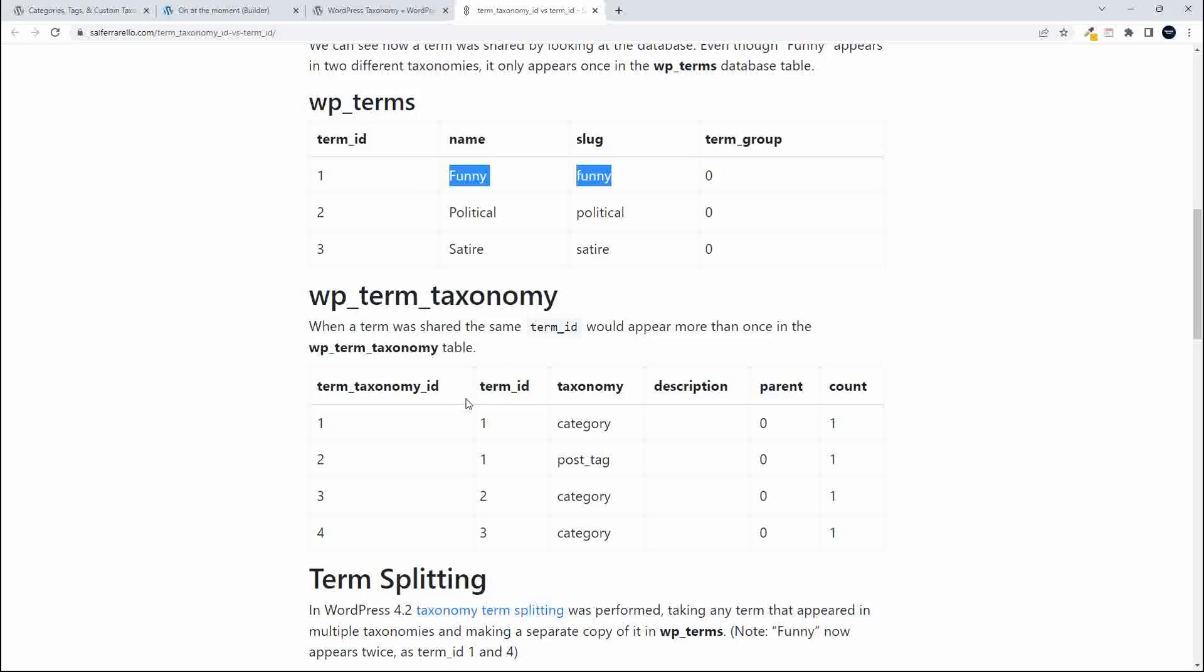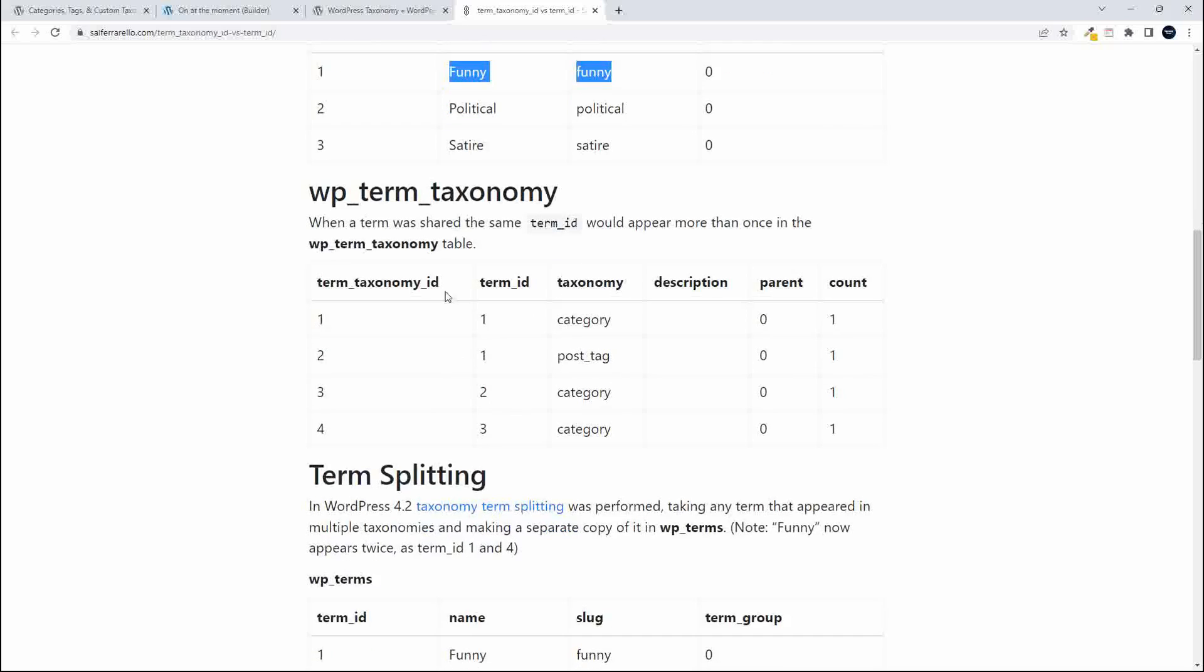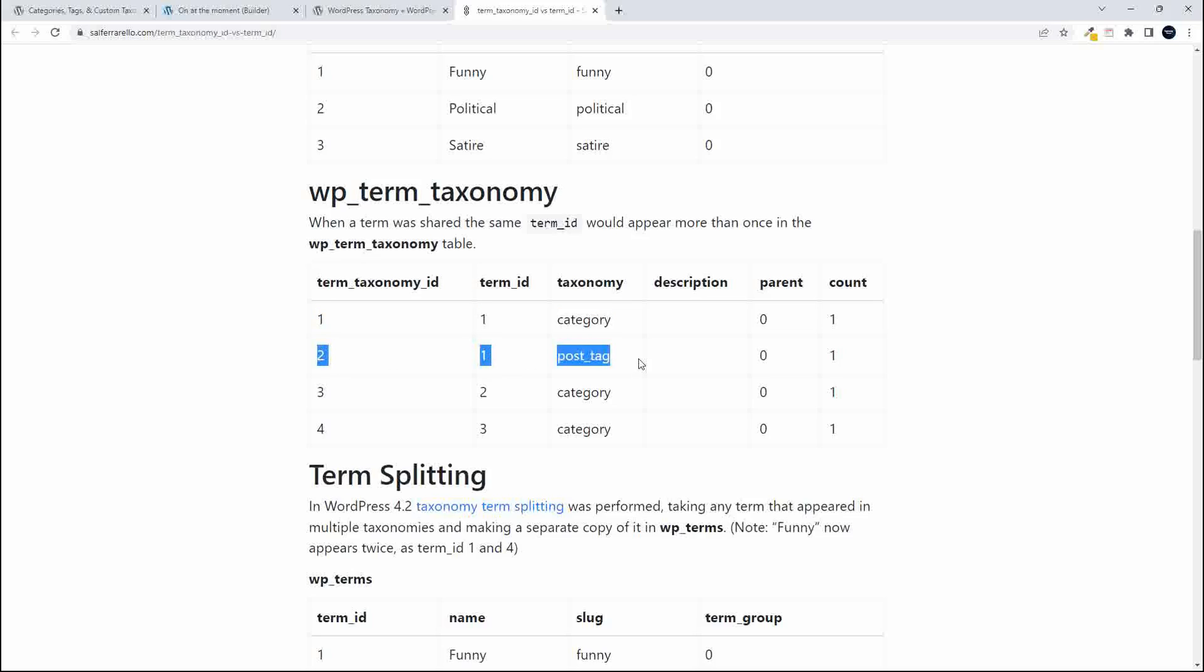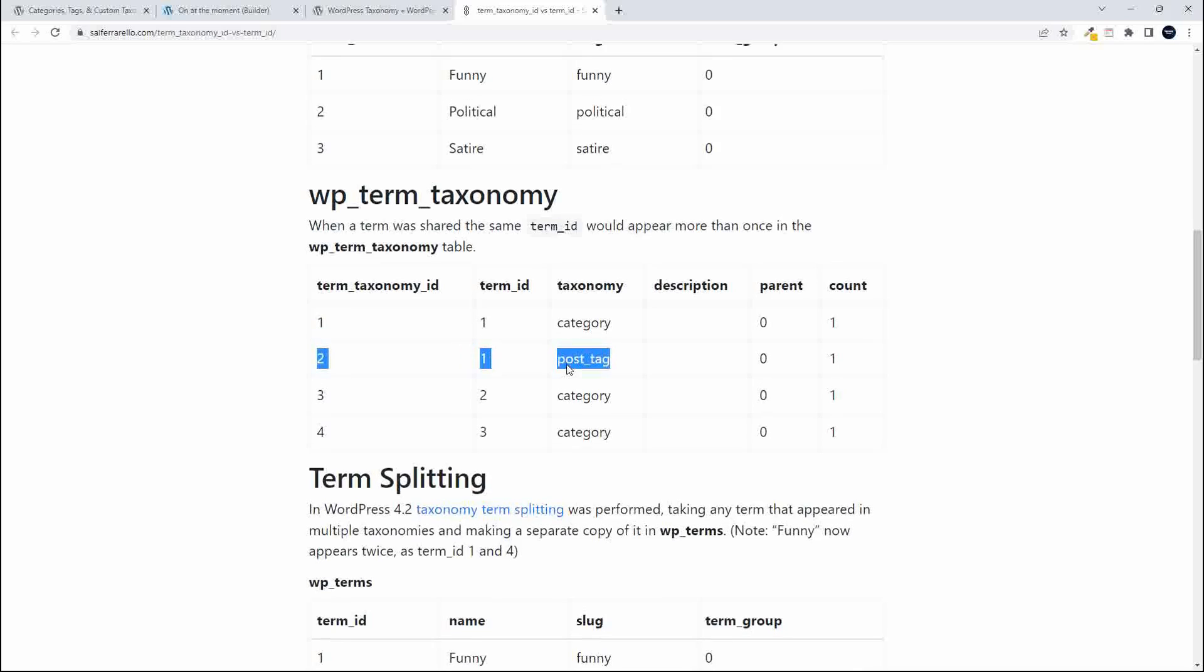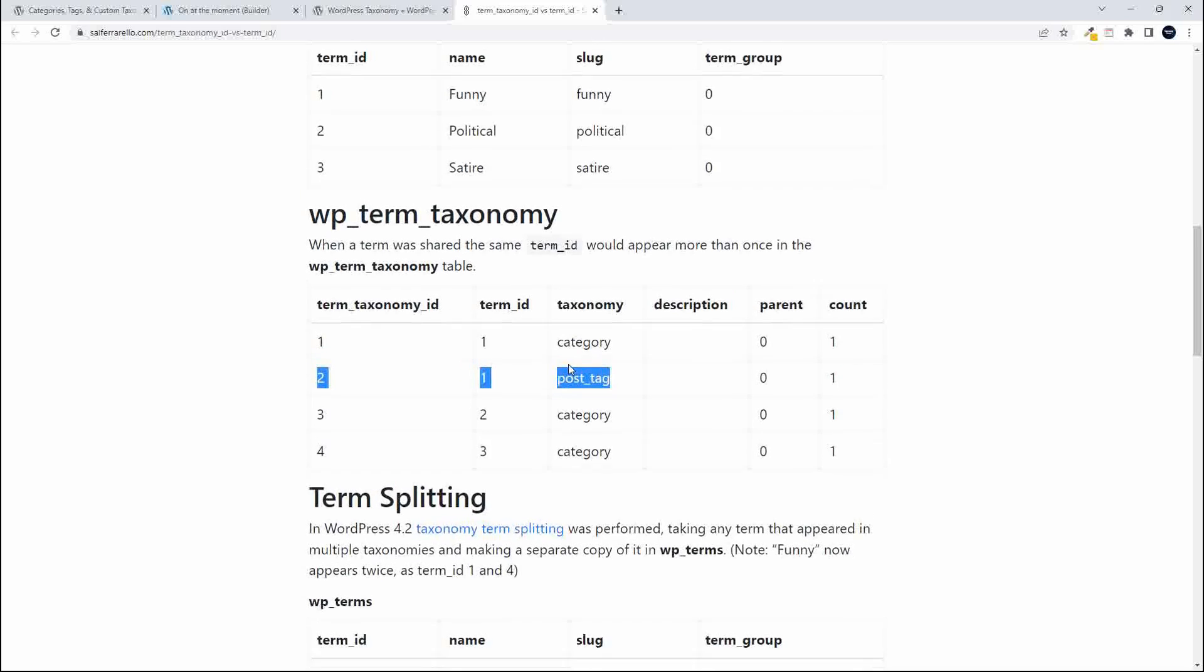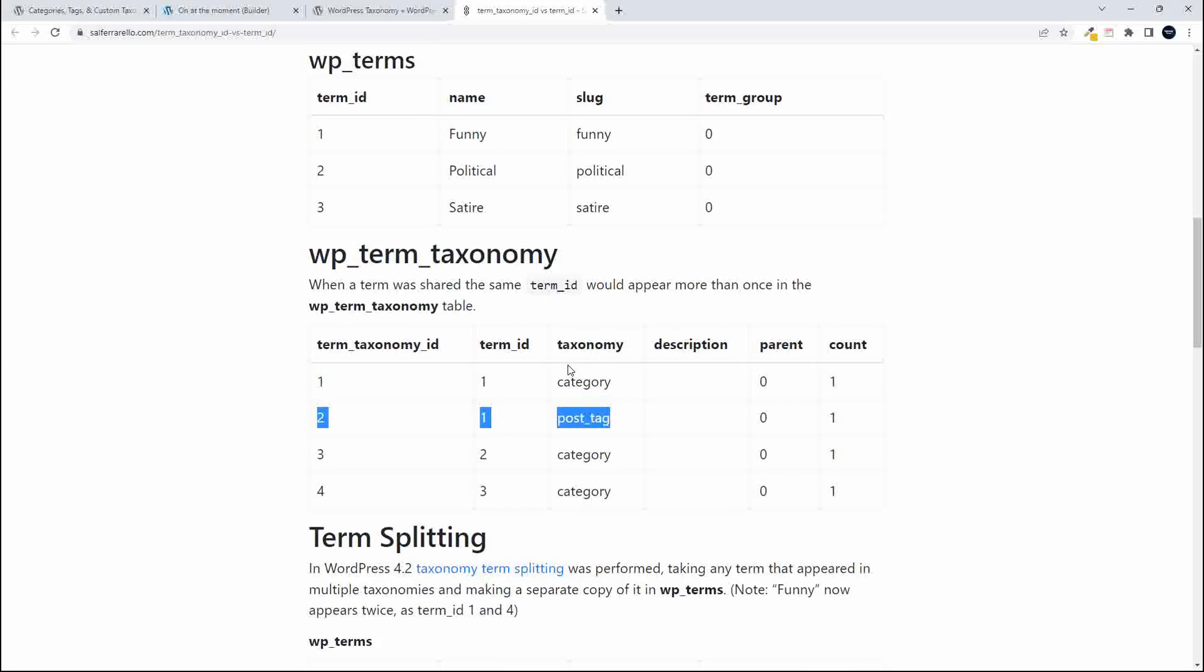Now the term funny is going to be used as a category and a tag. So when it came to identifying that term, you needed to know the term taxonomy ID so that you could target that term either when it's being used as a category or when that term was being used as a post tag. Now at the moment, WordPress gives each term a unique ID. So it's no longer necessary to use the term taxonomy ID because in most cases with a new website, you'll find that the term taxonomy ID is going to be the same as the term ID.